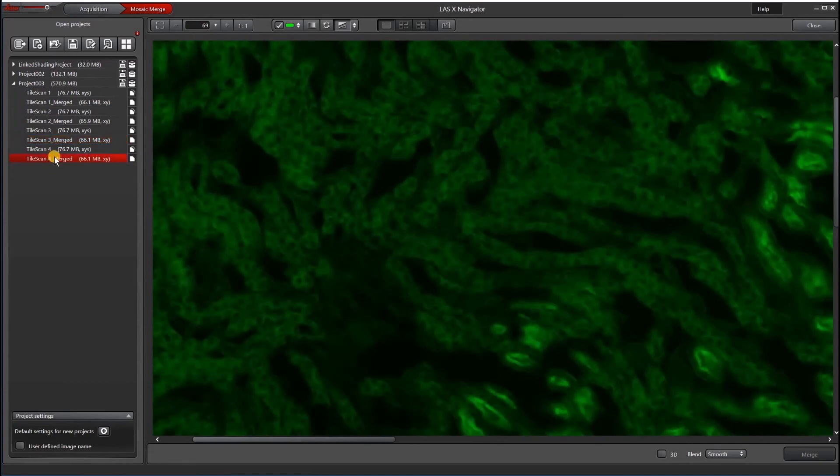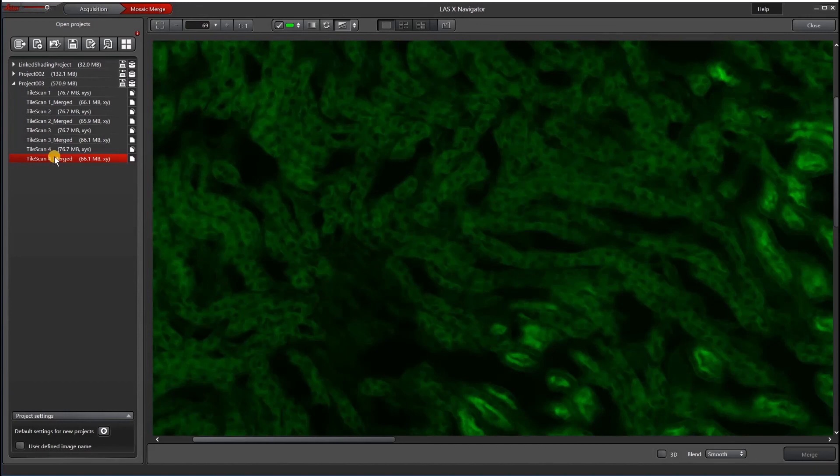If you're having issues getting an in-focus image with AFC, make sure that your objective is compatible, and that your sample is clean and flat, and that the AFC position is holding green the whole time you're imaging. It always helps to have high-quality imaging chambers.